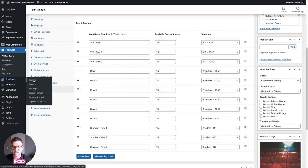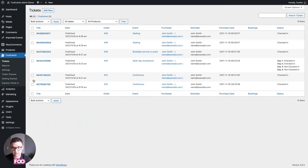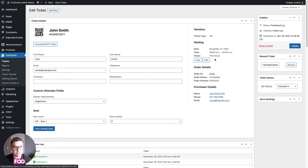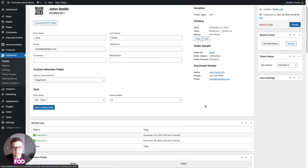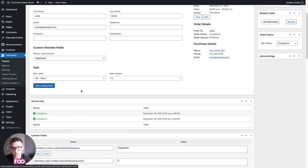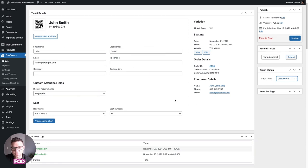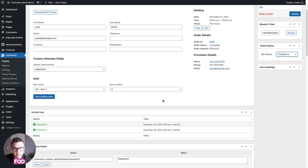Next we'll head over to Foo Events Tickets to look at the tickets generated when a customer purchases access to an event. The ticket section lists all tickets sold. Opening one shows the admin view: the attendee name, details, seating information if applicable, custom attendee fields, variation, event details, order details, and purchaser details. Scrolling down you'll see a log of all check-ins for that particular ticket, including when the check-in status changed.